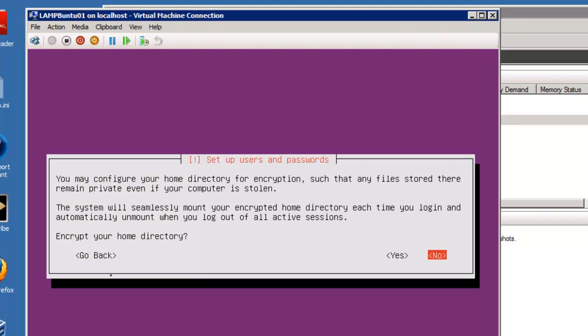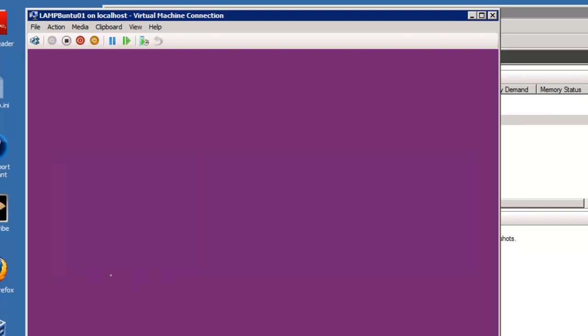And I'm not going to encrypt the home directory. This is a machine, the basic machine, that you copy and play around with. So I'm going to click no for this.